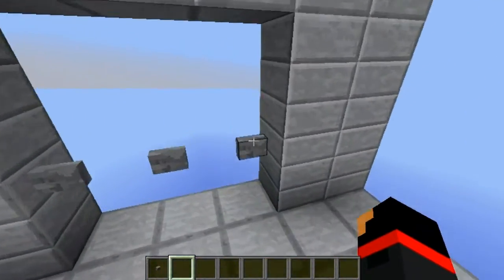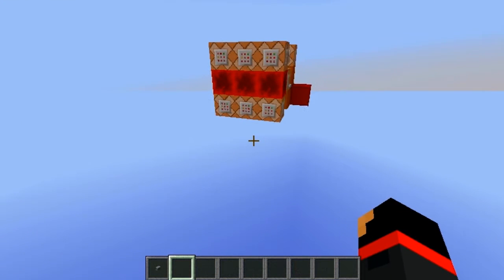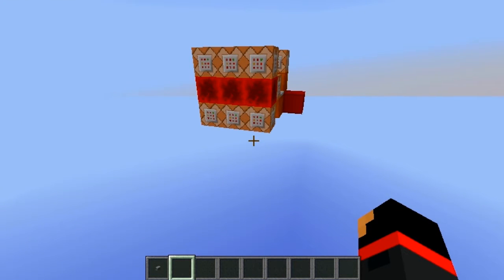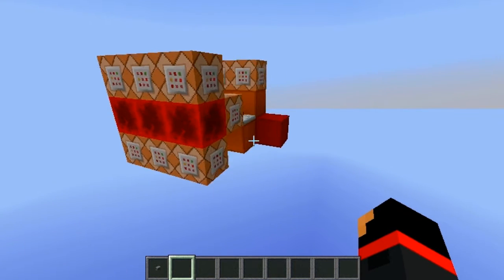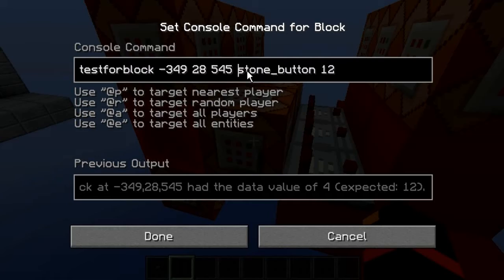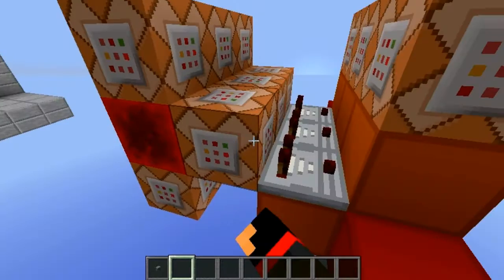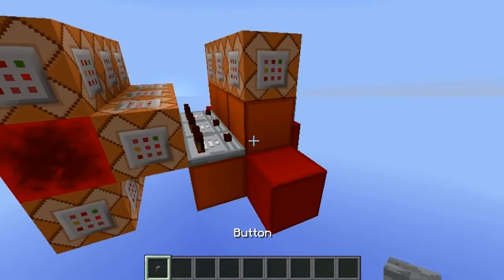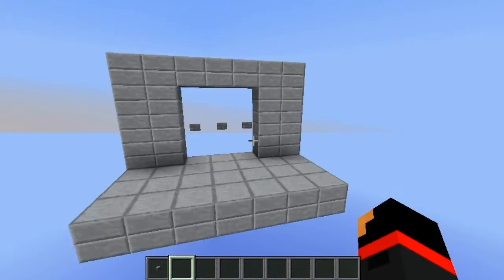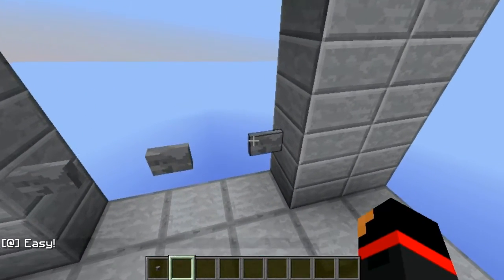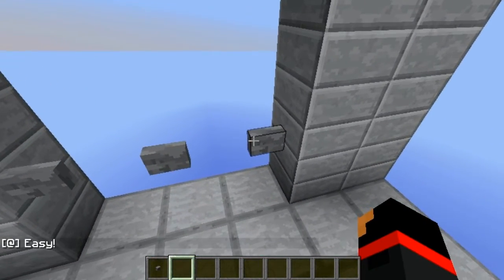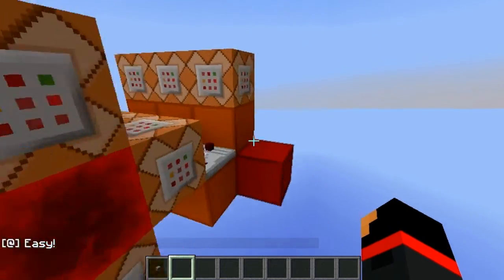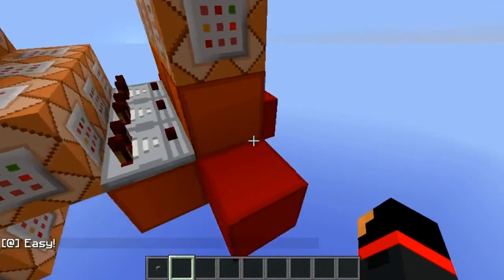How this works is basically a super clock testing for the block where the button is. It checks if there's a stone button with a data value of 12. When it has a data value of 12, that's basically when it's pressed in — right as you press it, that's data value 12 — and then it gives an output.